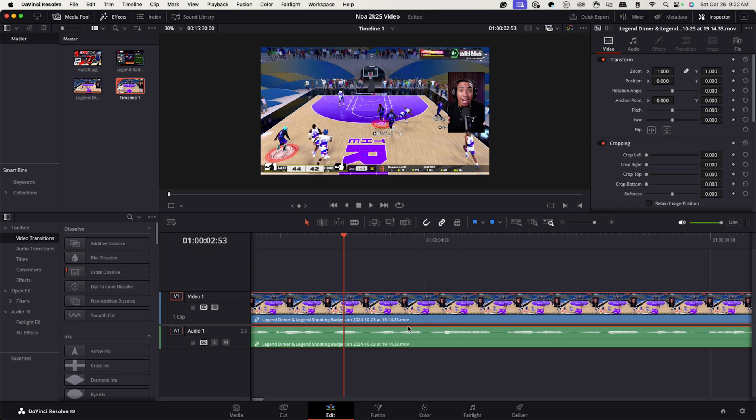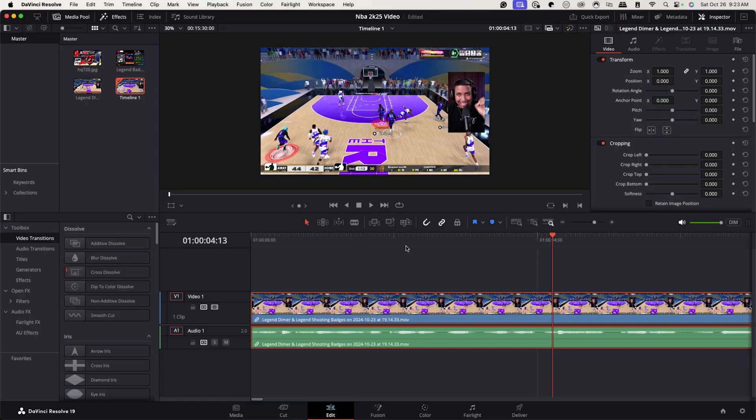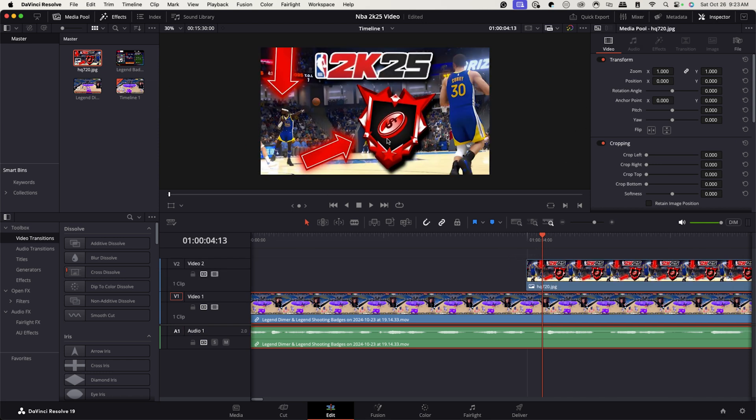I would go through the video and see where my intro stops. It's super important that you either get the viewer excited about why they should watch, or showcase the most exciting part of the video at the beginning. Right here I mentioned Legend Dimer — that's a badge in NBA 2K25. Any opportunity you have to show what you're saying makes the video more entertaining, so I'm going to grab the badge image I brought in and drop it into the timeline.